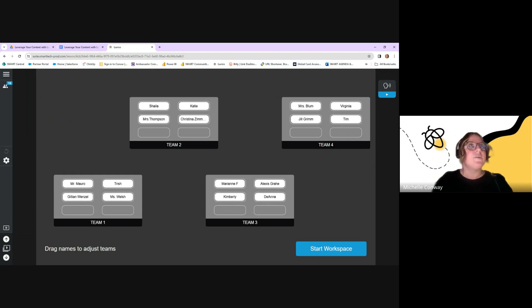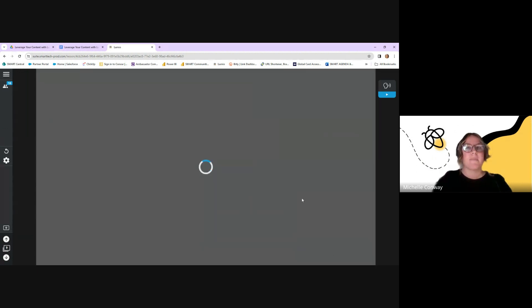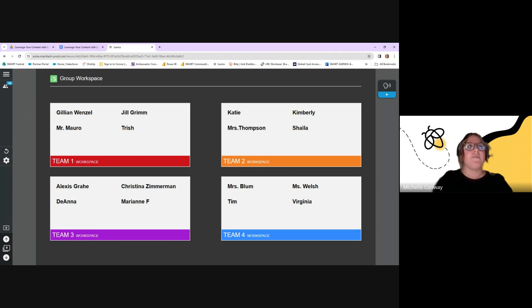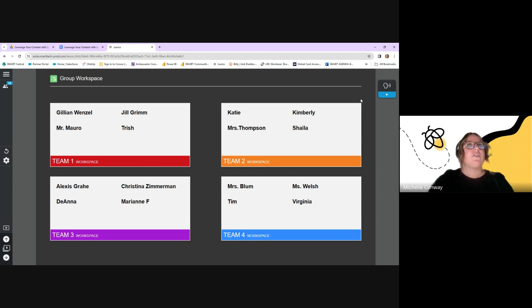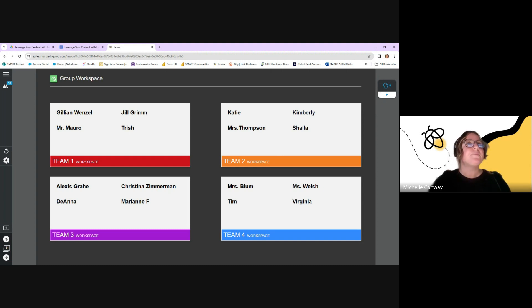I can move students around between groups, then hit Start Workspace. Each student can contribute to their team's workspace. Take note of the audio at the top right — as a teacher, you can leave up to five minutes of audio per slide to add directions, tips, or expectations. Soon, students will also be able to contribute audio to a slide.